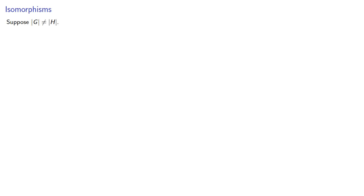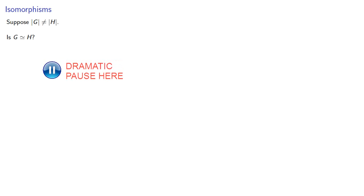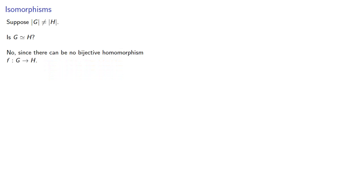It's often easier to find when two groups are not isomorphic, so let's consider a couple of cases. Suppose the order of G is not equal to the order of H. Is G isomorphic to H? The answer is no, since there can be no bijective homomorphism from G to H. Remember, an isomorphism has to be one-to-one. But what if the order of G equals the order of H? Then maybe there's an isomorphism.